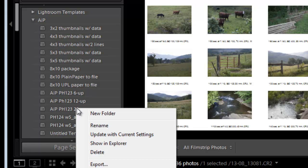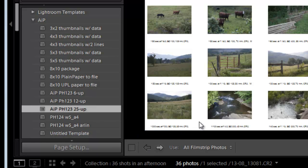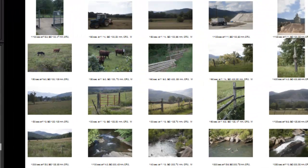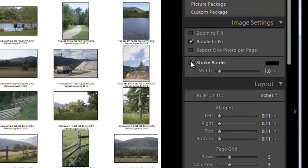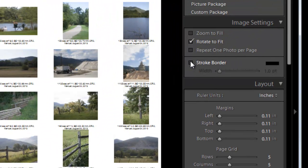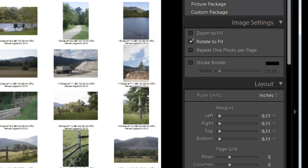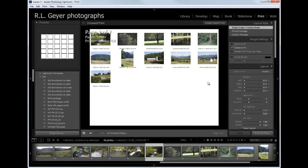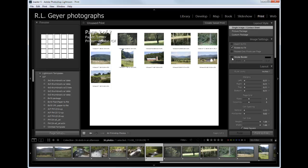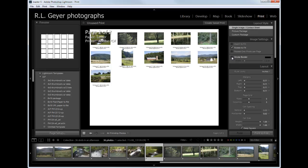25 up. Update with current settings. And now, of course, if I wanted to print this, I would need to do this stroke border routine. And remember, if you have more than one page, you need to go to additional pages and do the same thing before you print. And now it's ready to print. And that's how you do that. I hope that was useful to you.